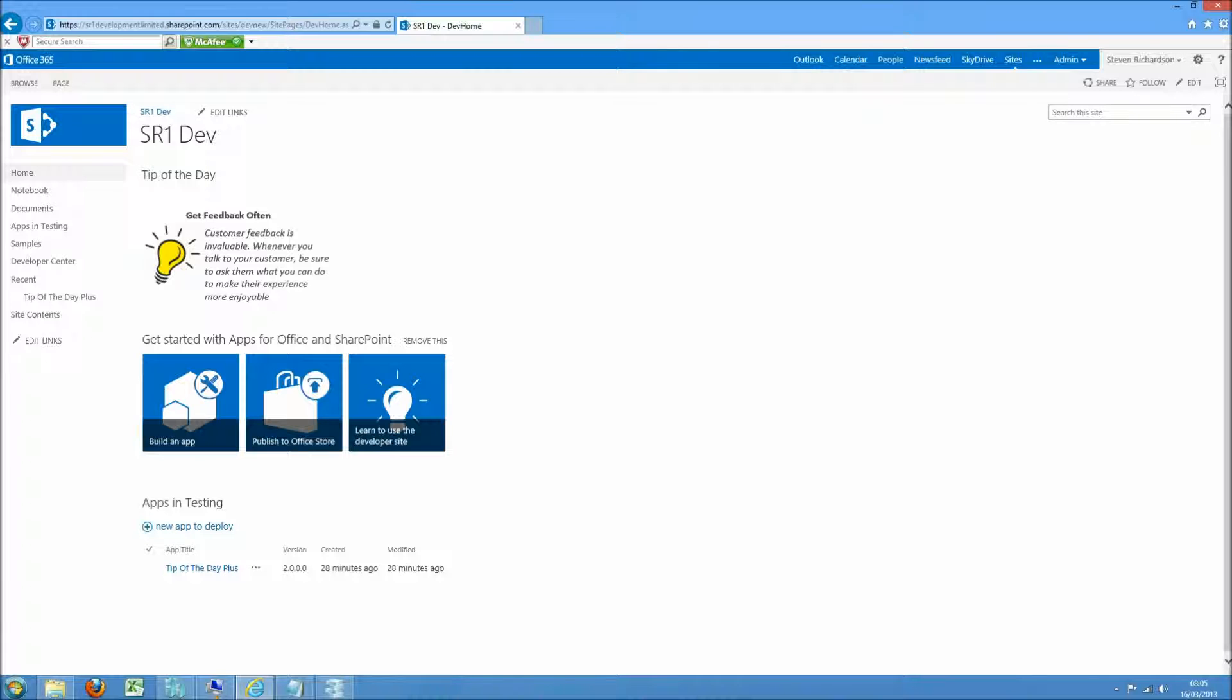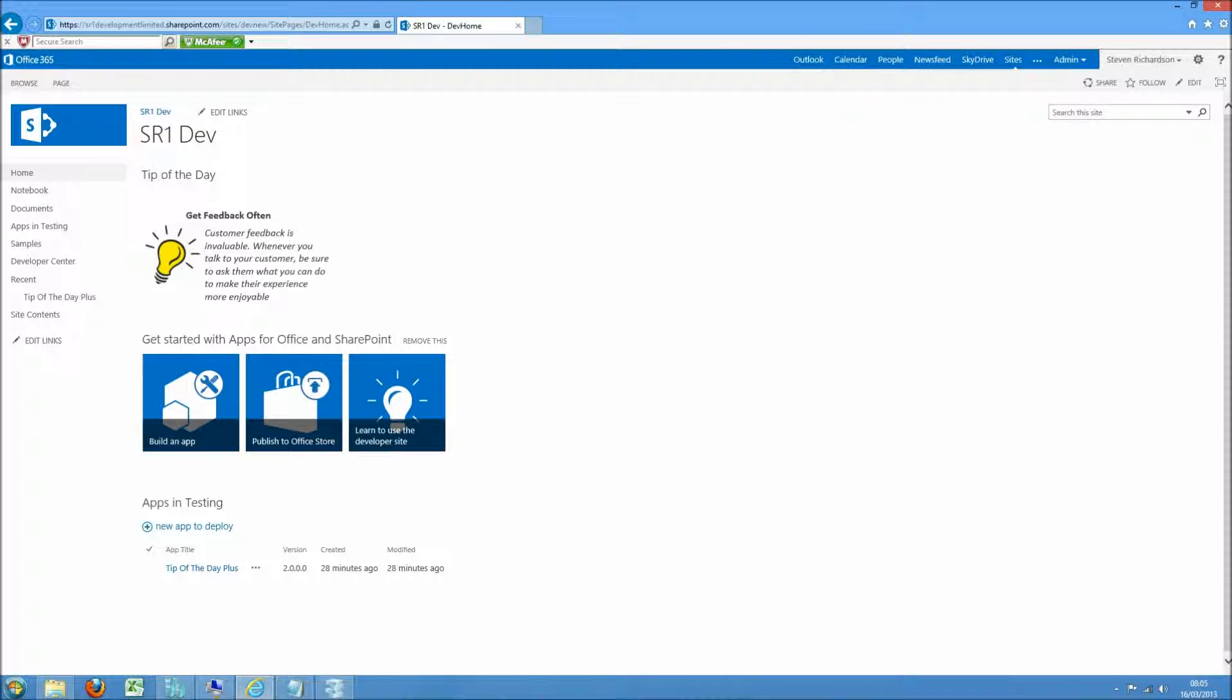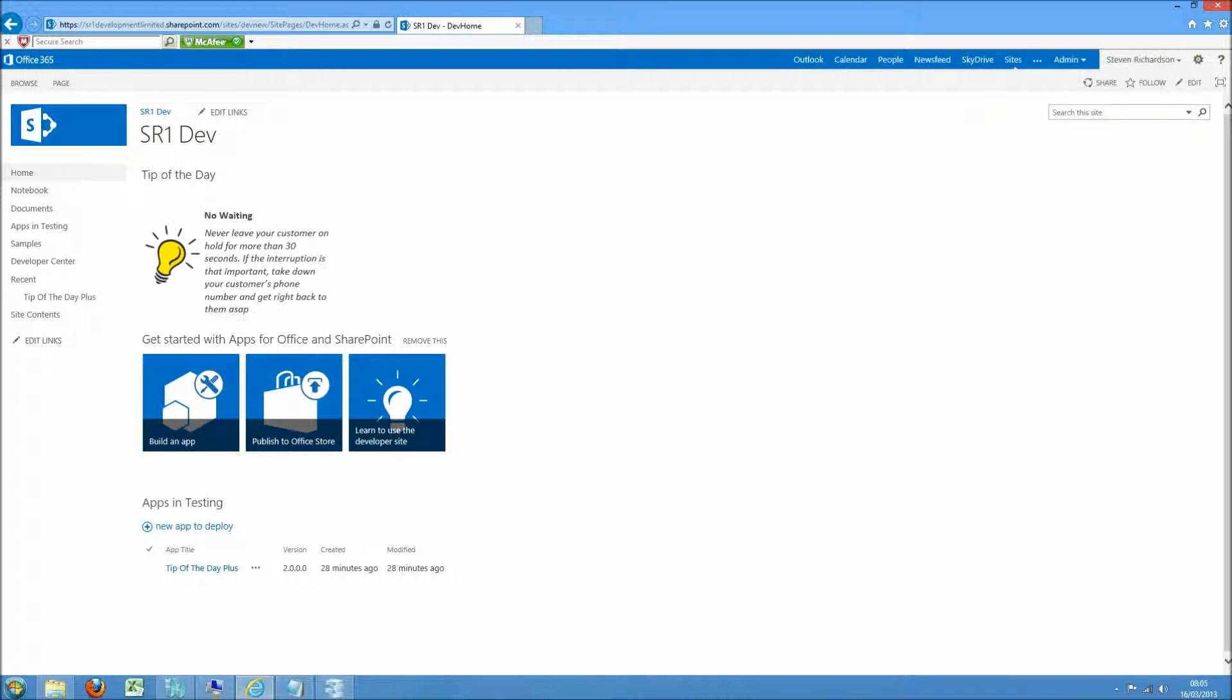You can see there's one of our tips. Hopefully that refresh. You can see it's random. Obviously there's only two in there so it's 50-50 at the moment.